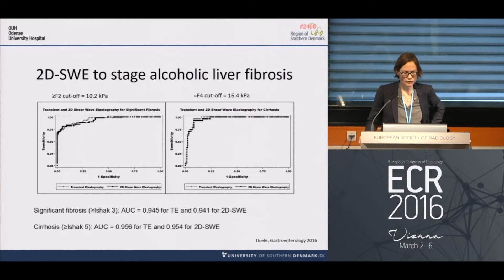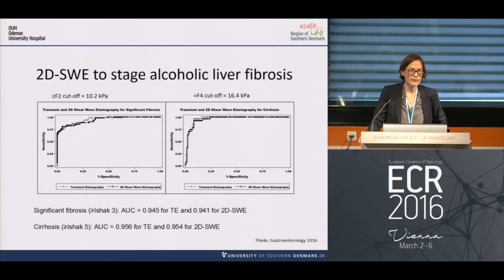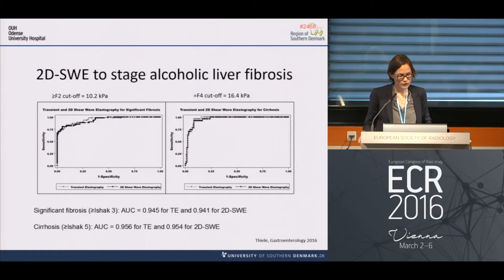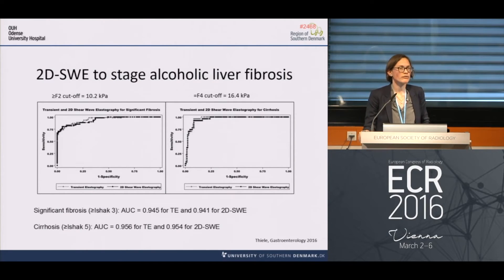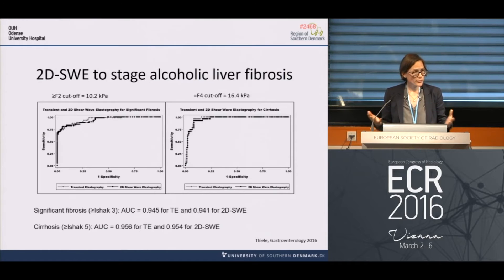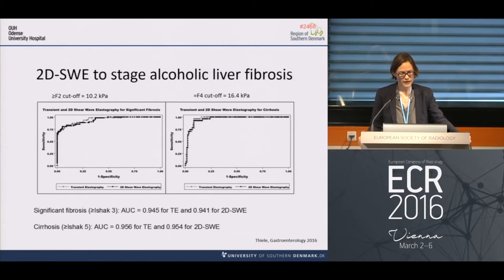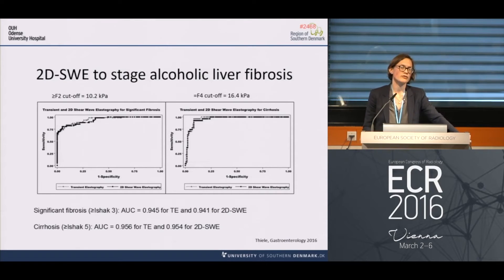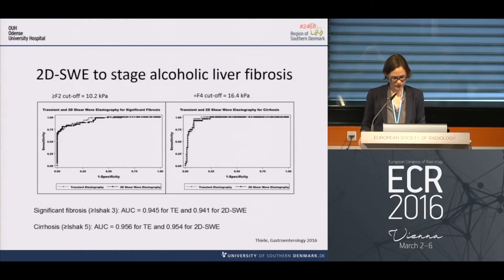In alcoholic liver disease, our group published this January a biopsy-controlled study in 200 patients with alcoholic liver fibrosis and asymptomatic compensated cirrhosis. We found somewhat higher cut-off values: 10.2 kilopascal for significant fibrosis and 16.5 for cirrhosis. I think this is due to the different distribution of fibrosis in alcoholic liver disease compared to chronic viral diseases, but this finding needs to be validated in larger studies. Time will tell where we land with the cut-off values.